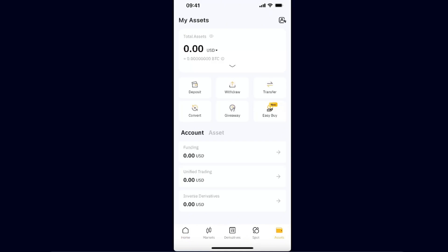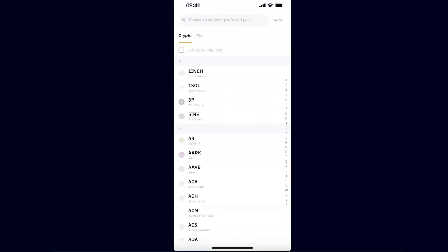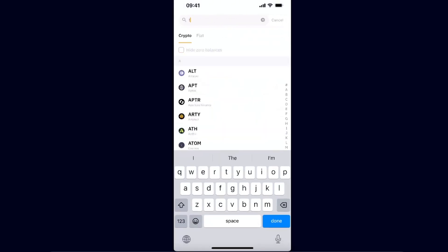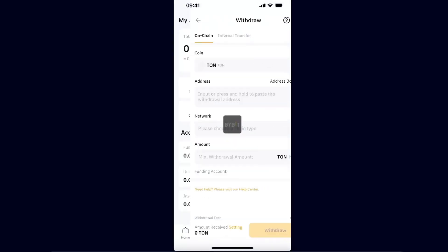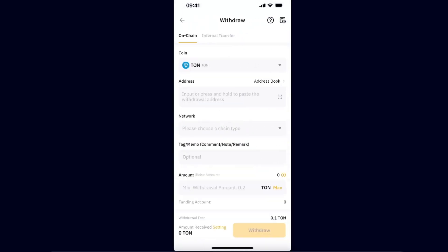Now you want to go ahead to your assets on your Bybit, and of course you already have your Toncoin. So you want to click the withdraw option and from here you want to go ahead and find the Toncoin and click on it.